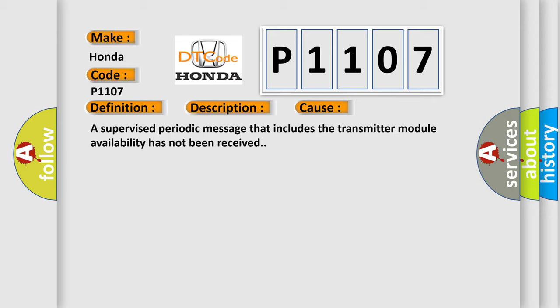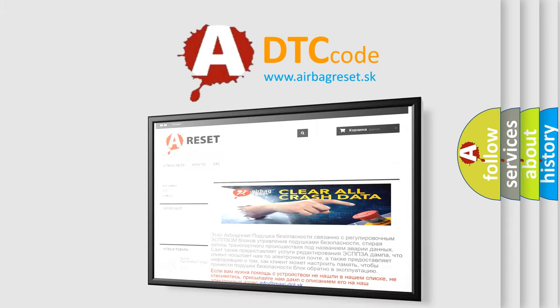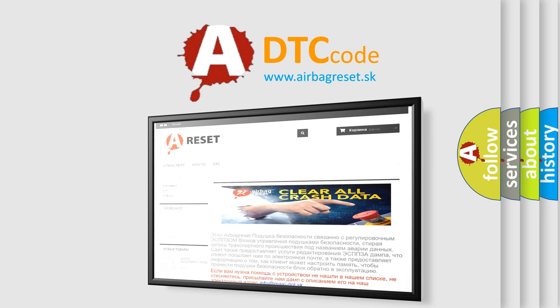The Airbag Reset website aims to provide information in 52 languages. Thank you for your attention and stay tuned for the next video.